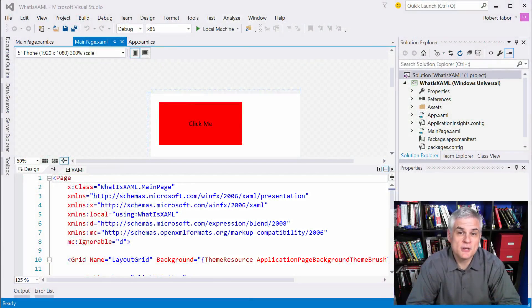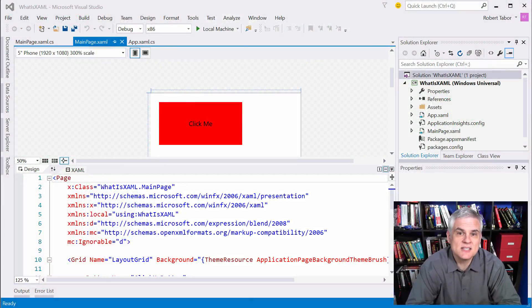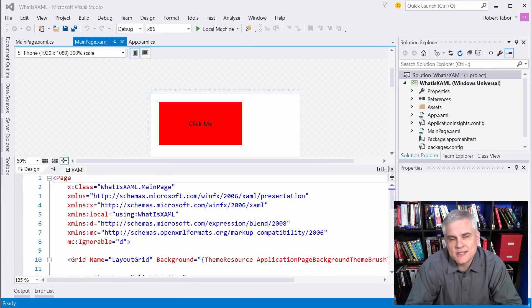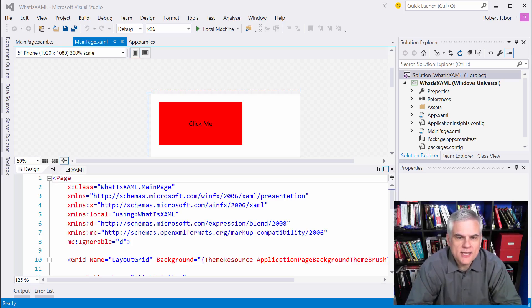Hi, I'm Bob Tabor with www.learnvisualstudio.net and this lesson will begin learning about the XAML syntax. Honestly it's pretty easy to figure out the absolute basics of XAML just by looking at it.